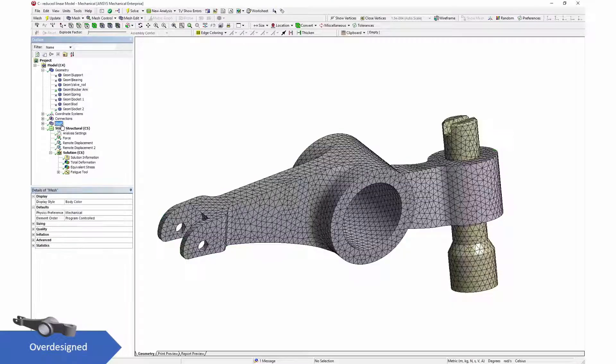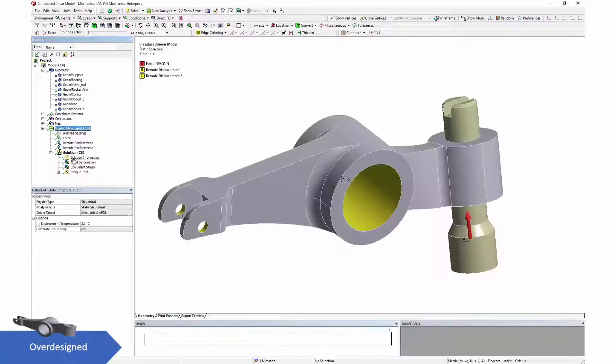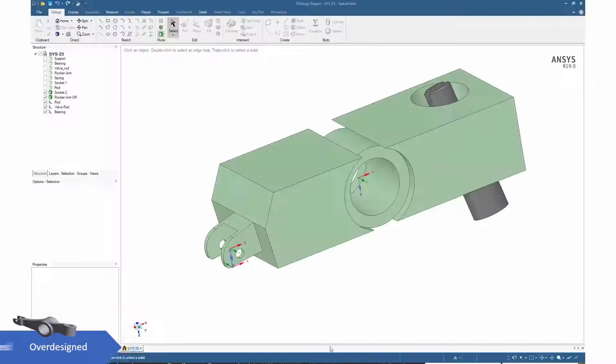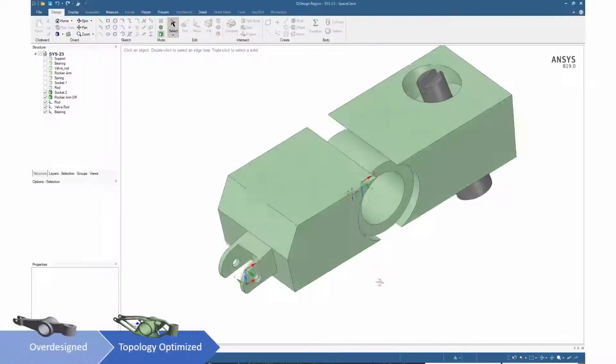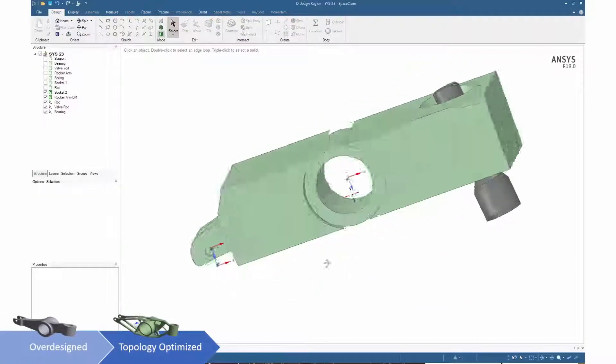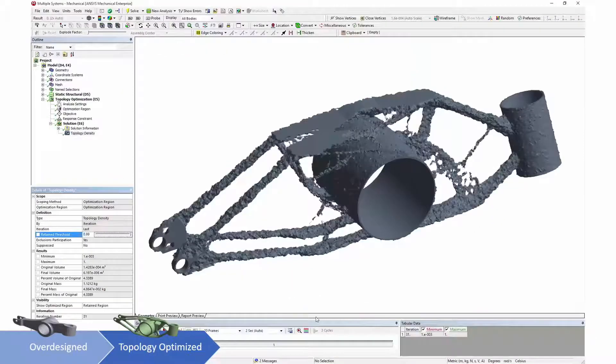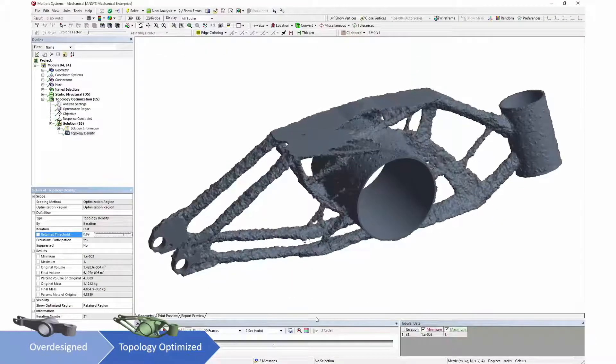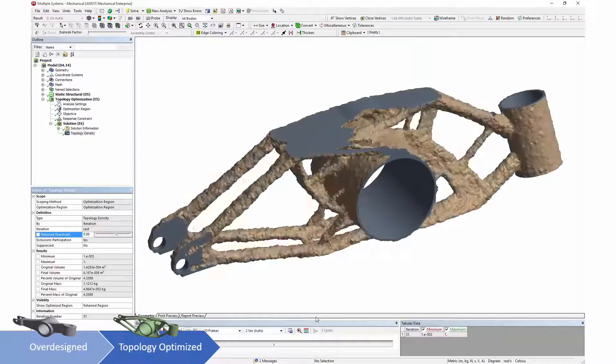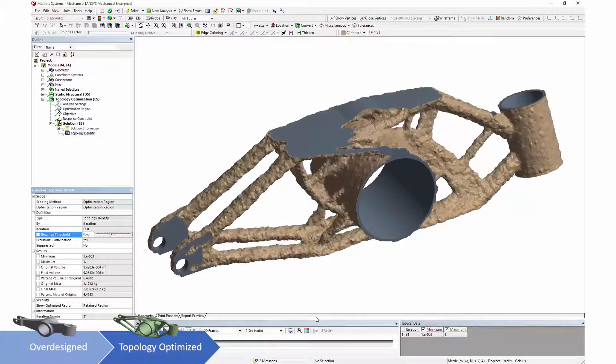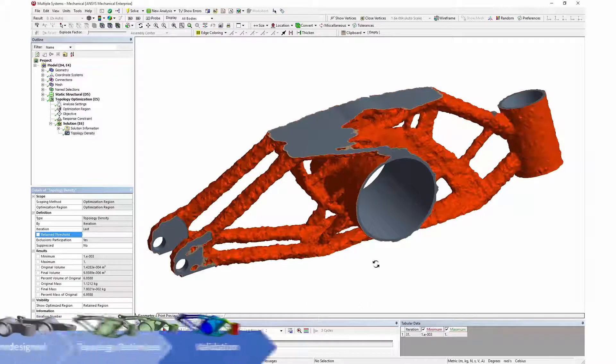Overdesigned parts use excessive amounts of material. Using topology optimization within ANSYS Mechanical, unnecessary material can be removed to take maximum advantage of additive manufacturing.